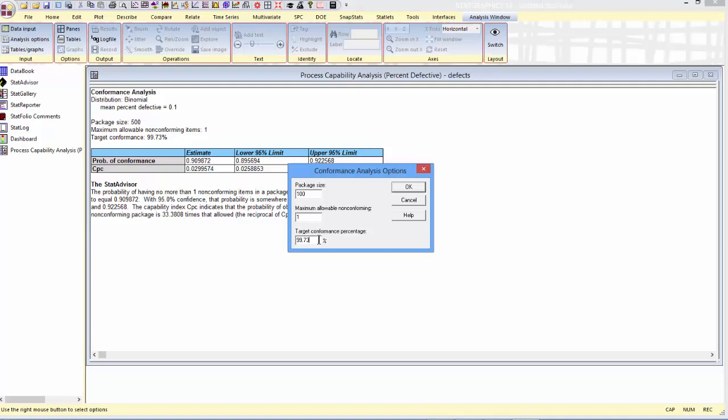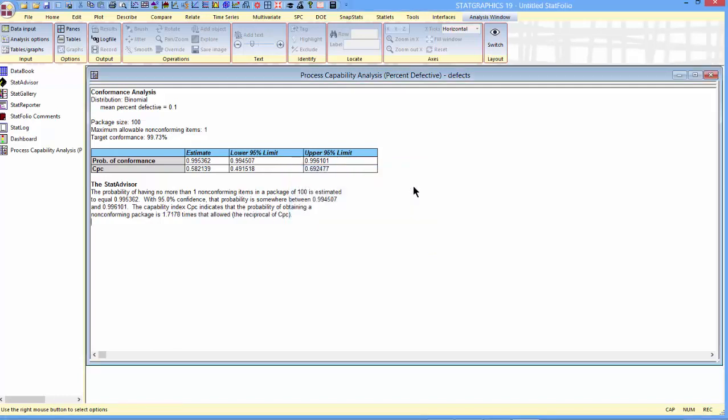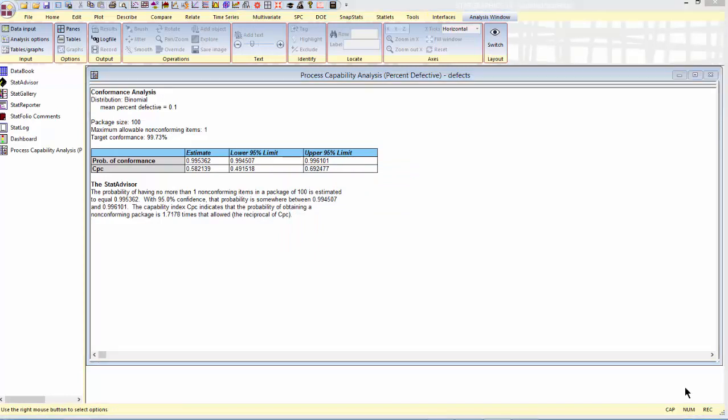Finally, it wants to know the target conformance percentage. It's 99.73%. When I press OK, it can then compute the statistics I'm interested in.